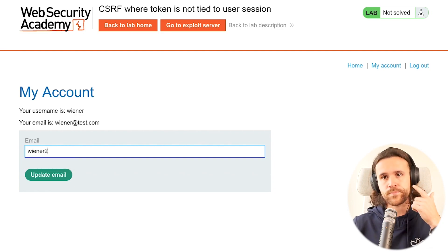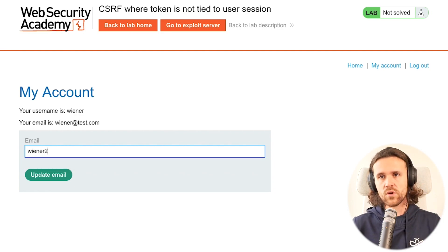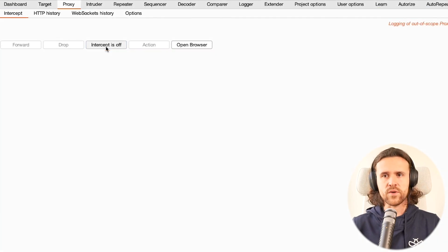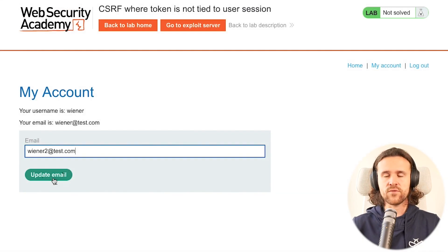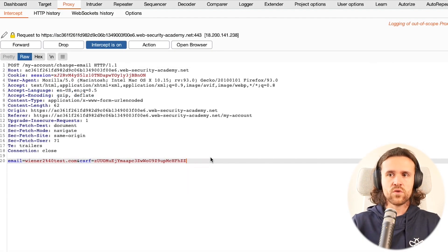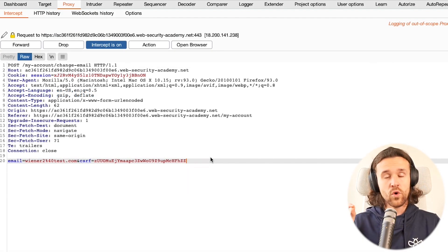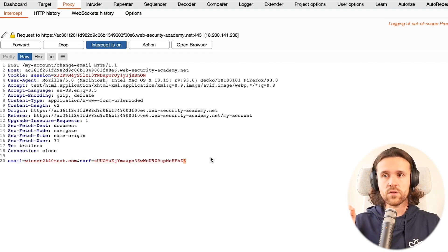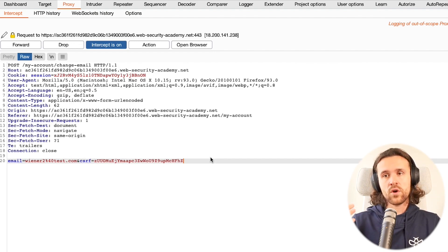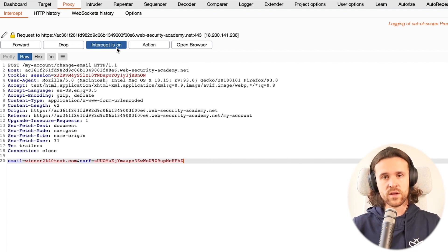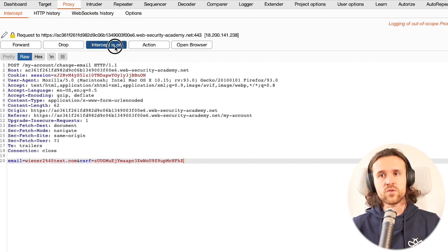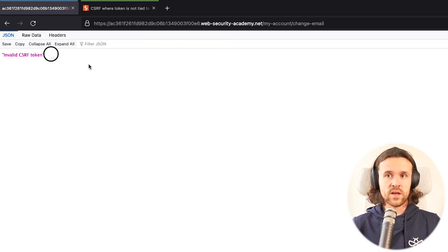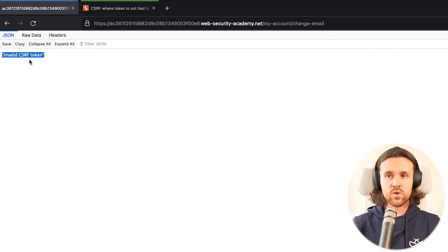Now we've got to figure out what this token is doing if we manipulate it. Let's try something else - we're using a different email address and we're going to remove one character from that CSRF token. We'll forward this again to the application and see what it does. We see it says invalid CSRF token.